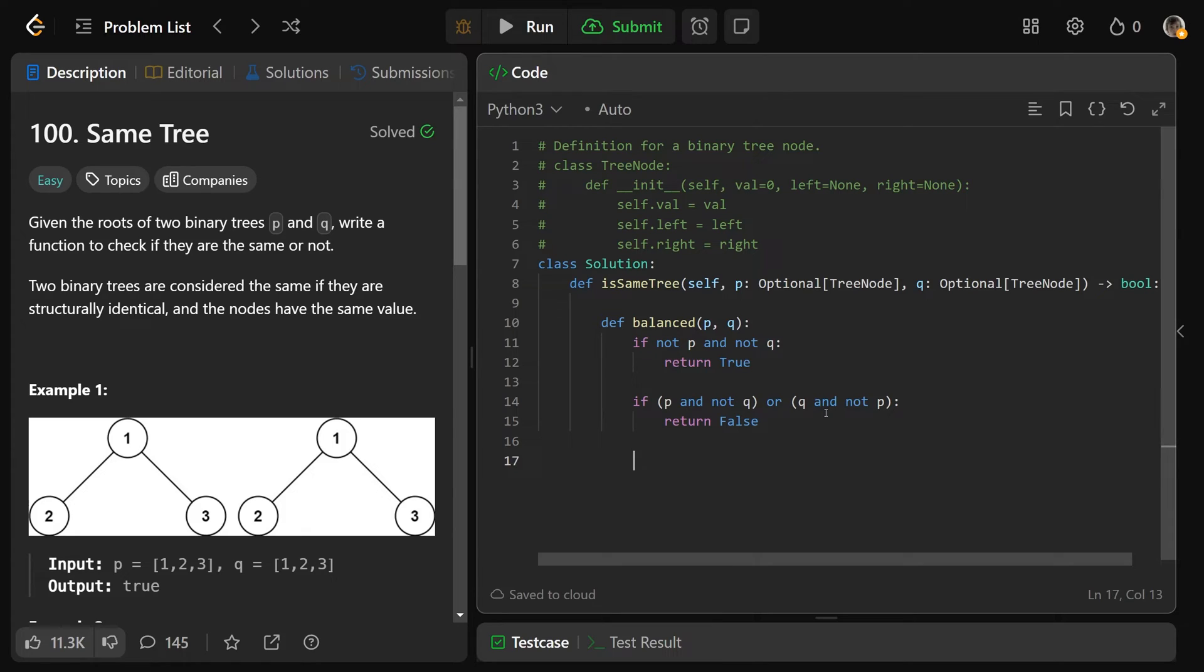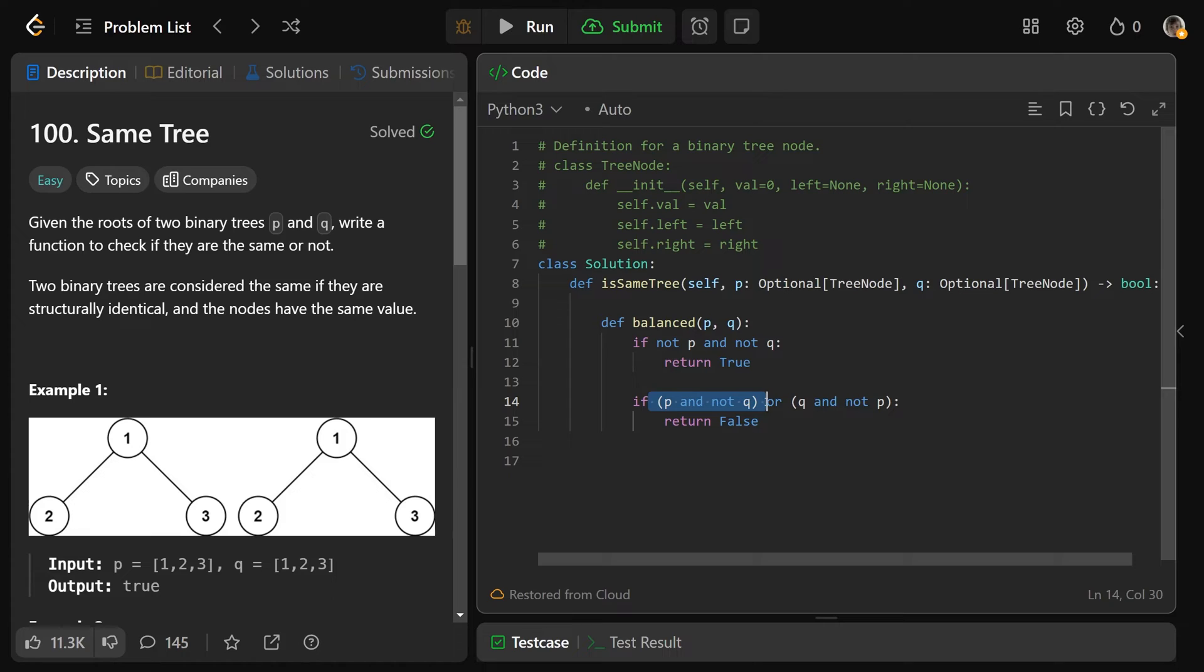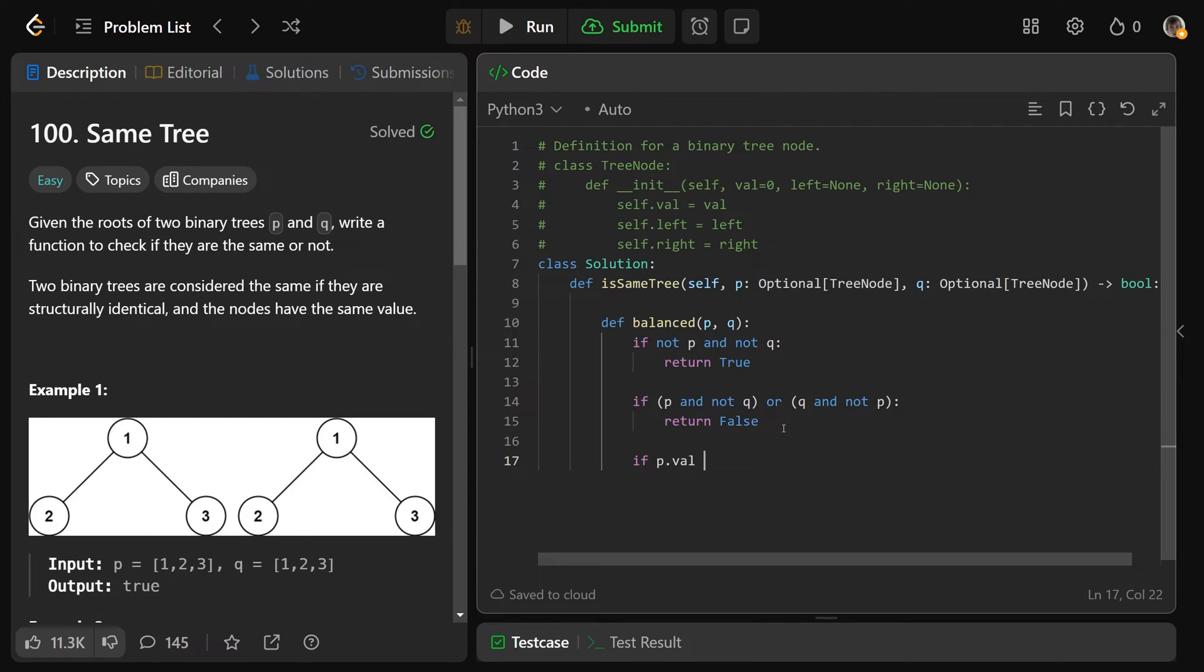Otherwise, if we get down here, we know that they're both not null, and we also know that one node is not null total, so that means that neither node is null at this point, and so you can safely check if P.val is not equal to Q.val, then you want to return false again.